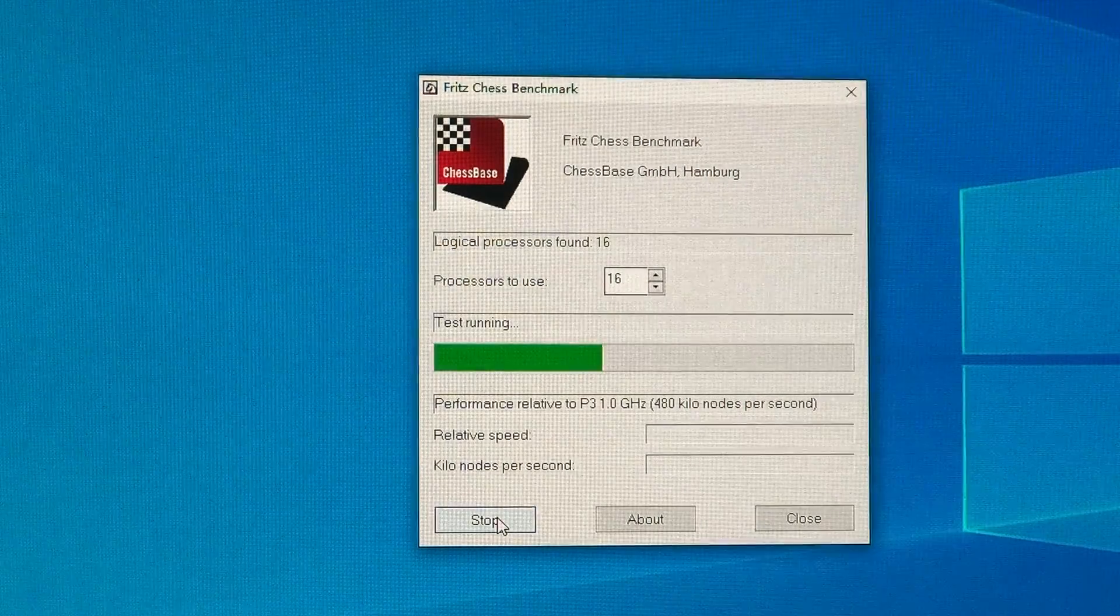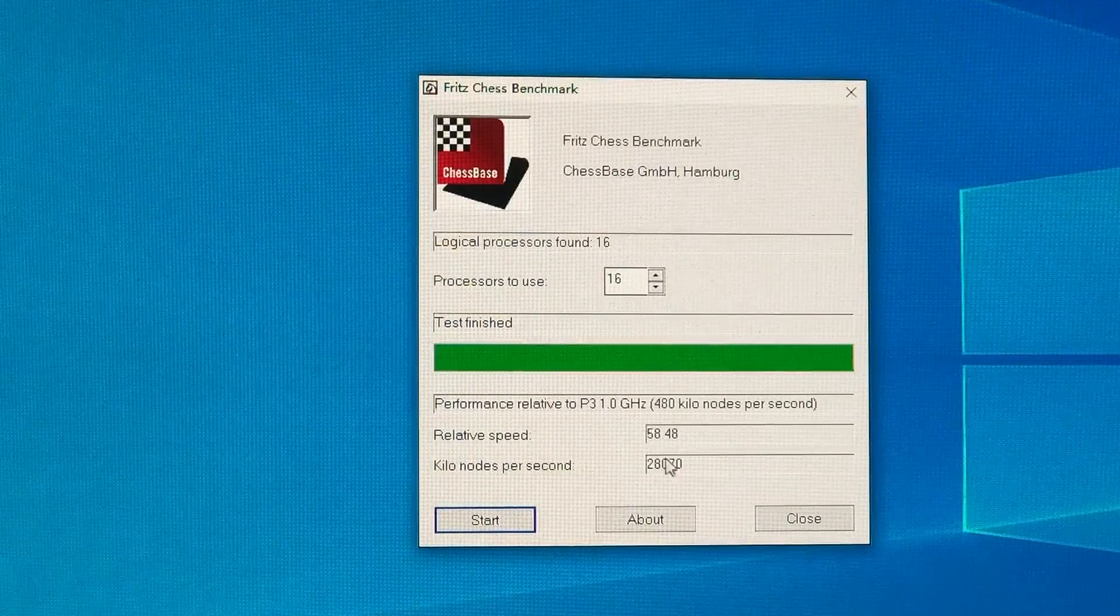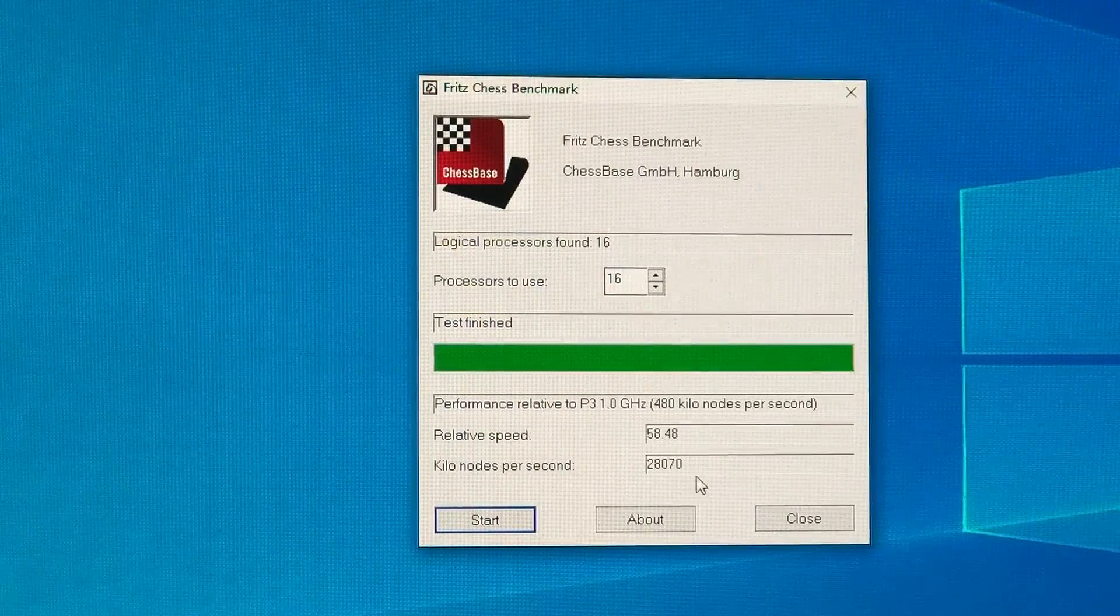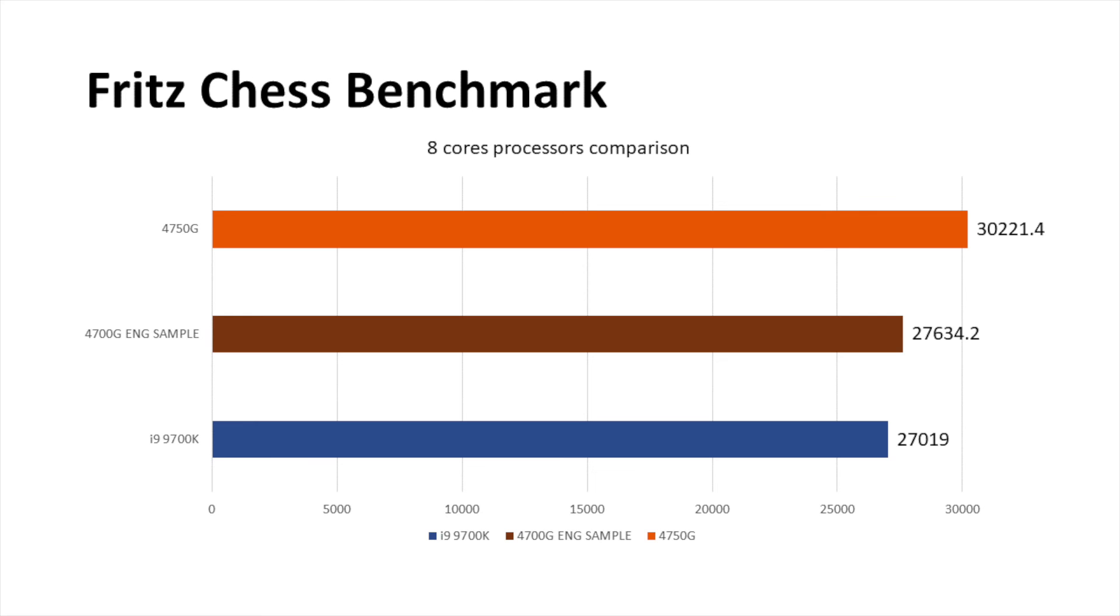Similarly, on Fritz Benchmark, the 4700NG ES performs over 91% of 4750NG.